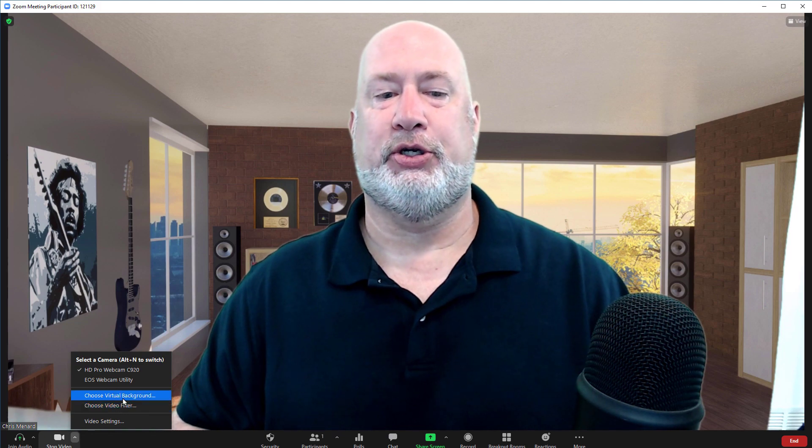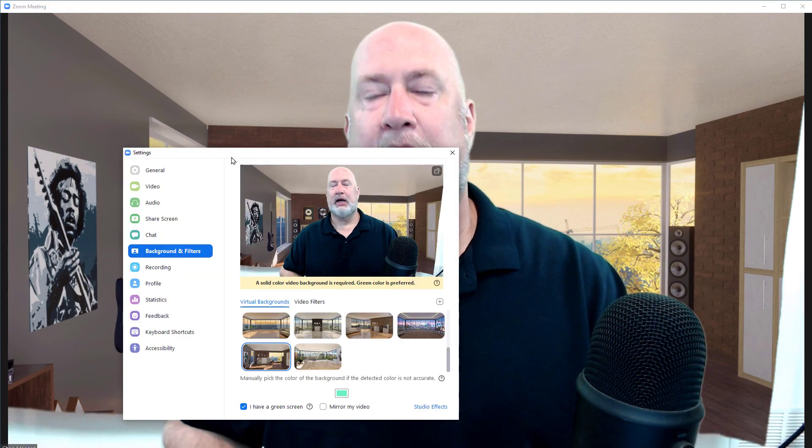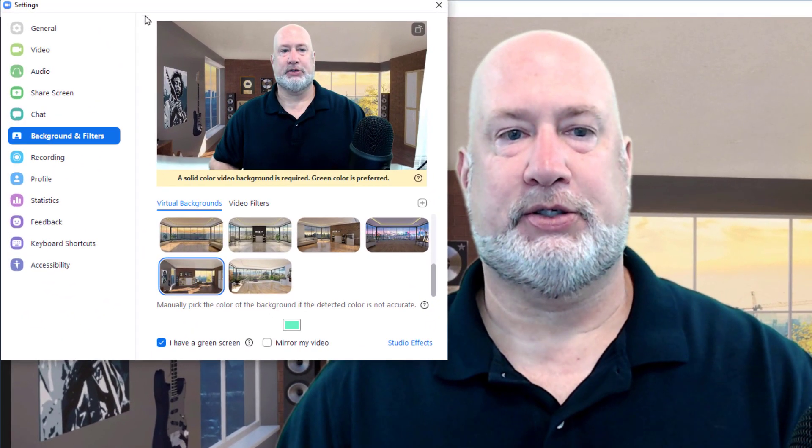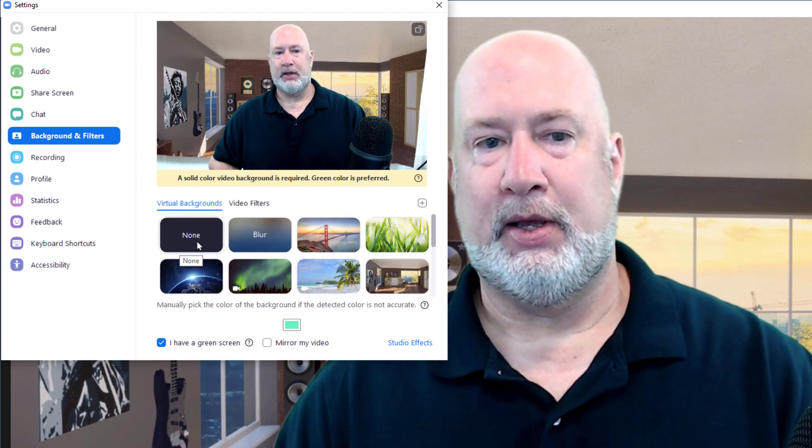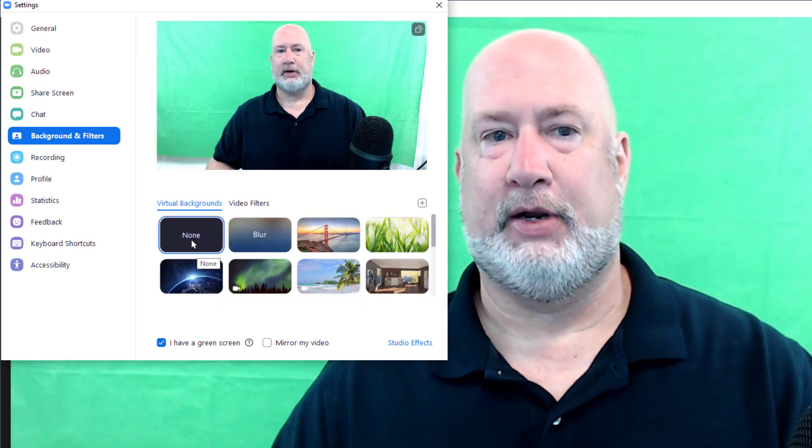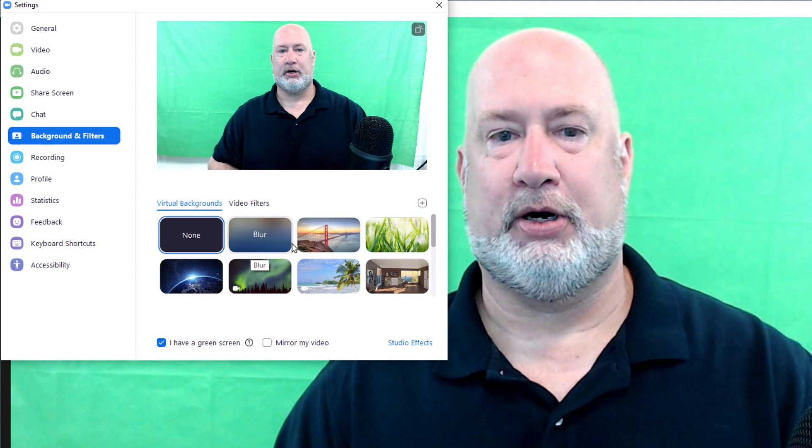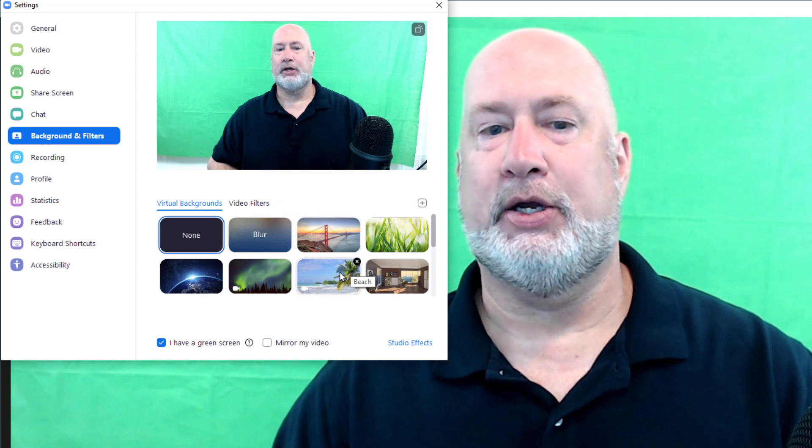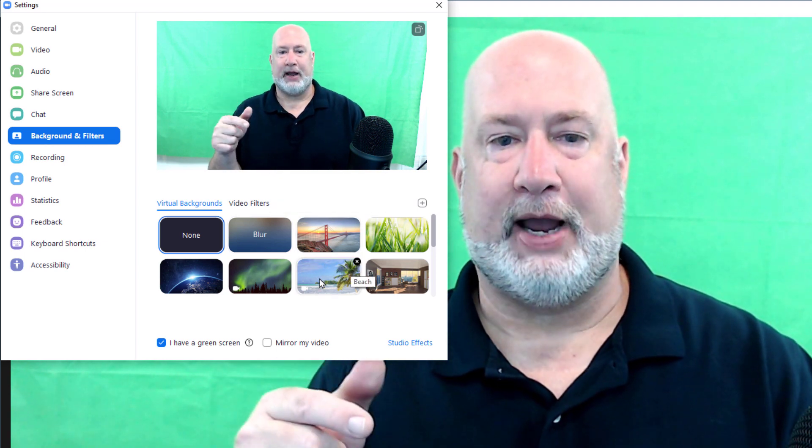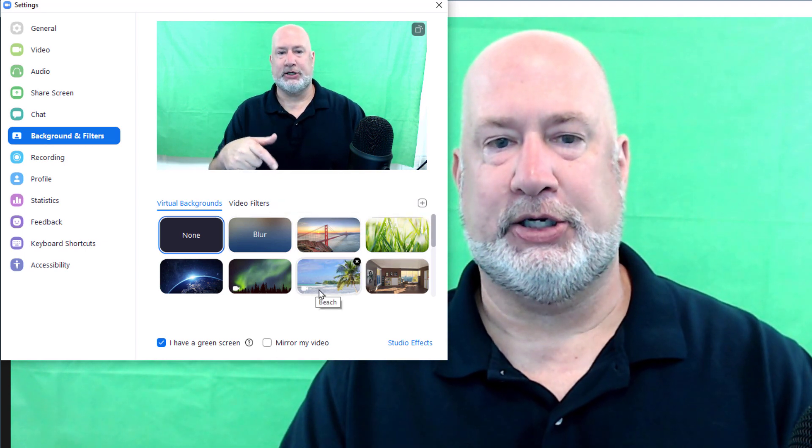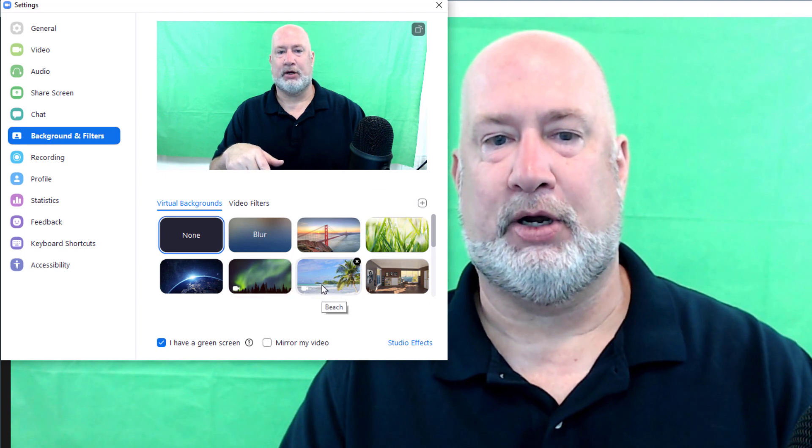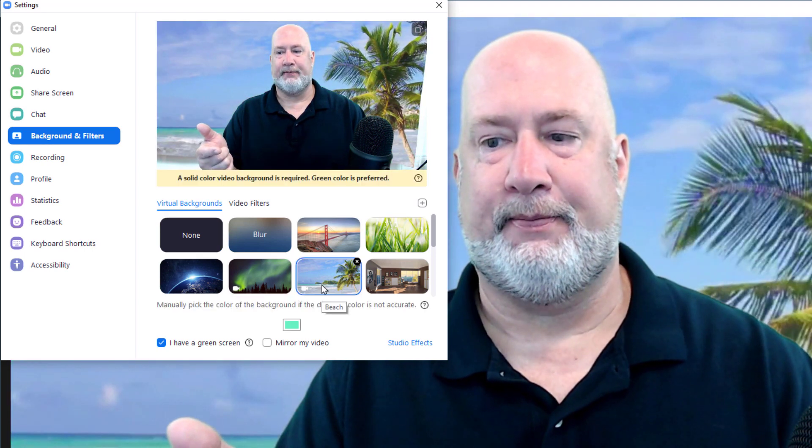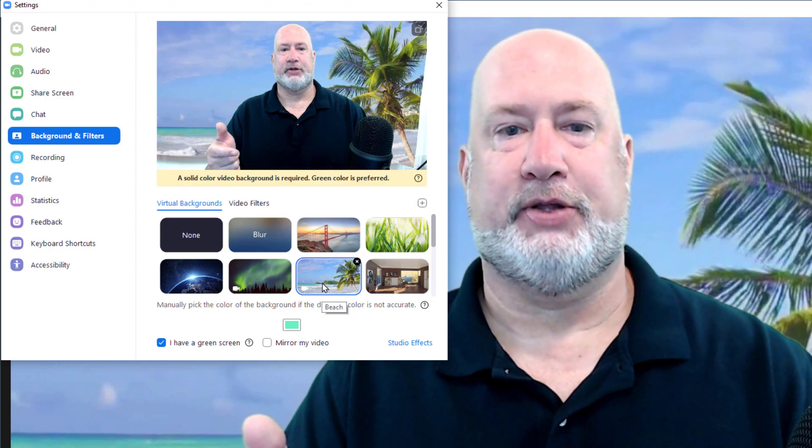but here is choose video filters. I went to virtual backgrounds first. I believe you already know this. None. There's none. There's my green screen blur. You can tell whether you have a virtual background video versus an image. The video has the video camera sitting on it right here. So there's that feature there.